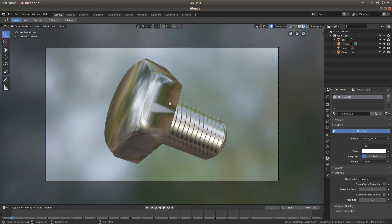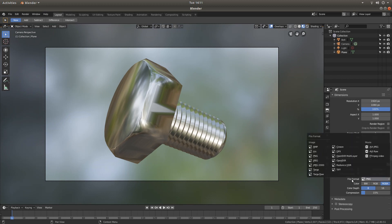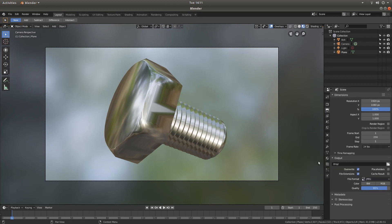As you do normally, come over to the output box and decide what format you want to save your image in. Let's save this one in JPEG and crank it up to maximum. But unlike rendering normally, what you want to do is come up to the View tab.